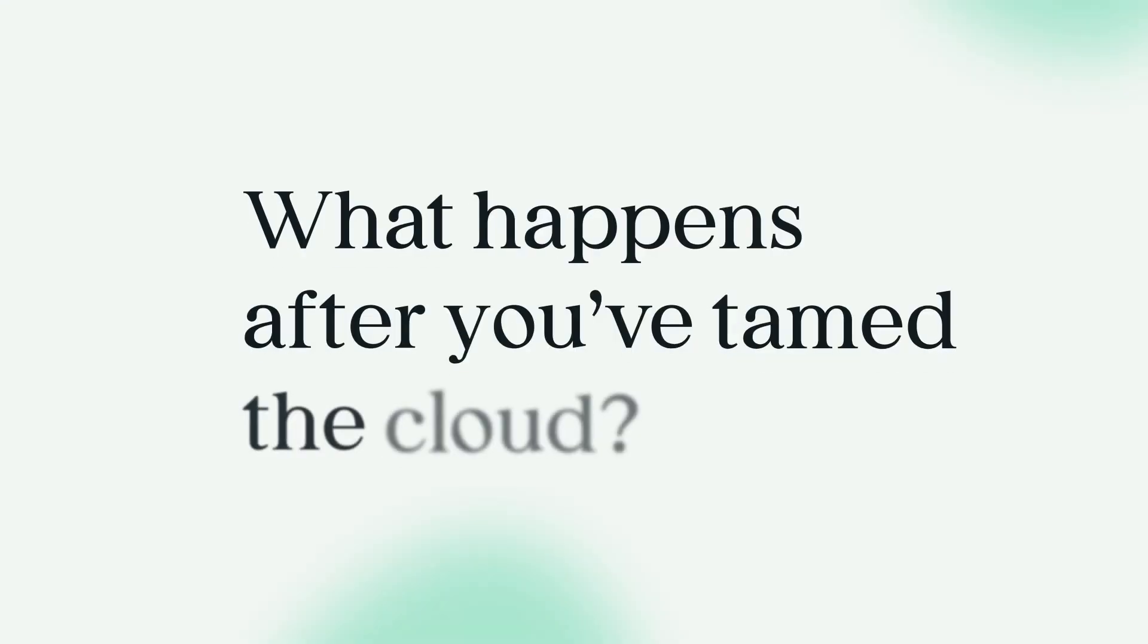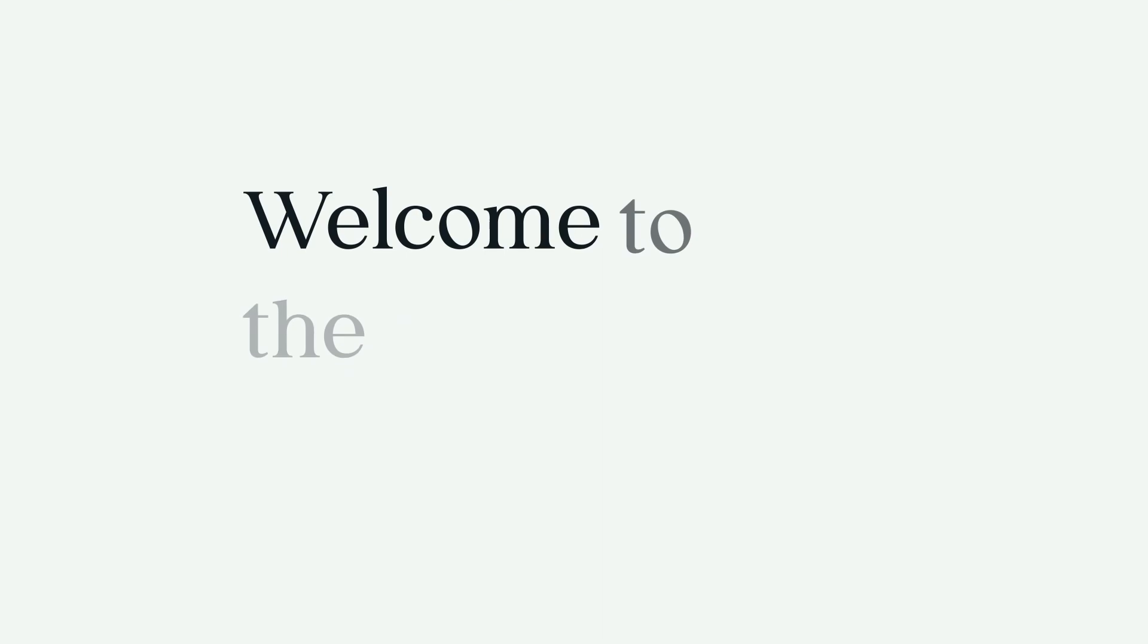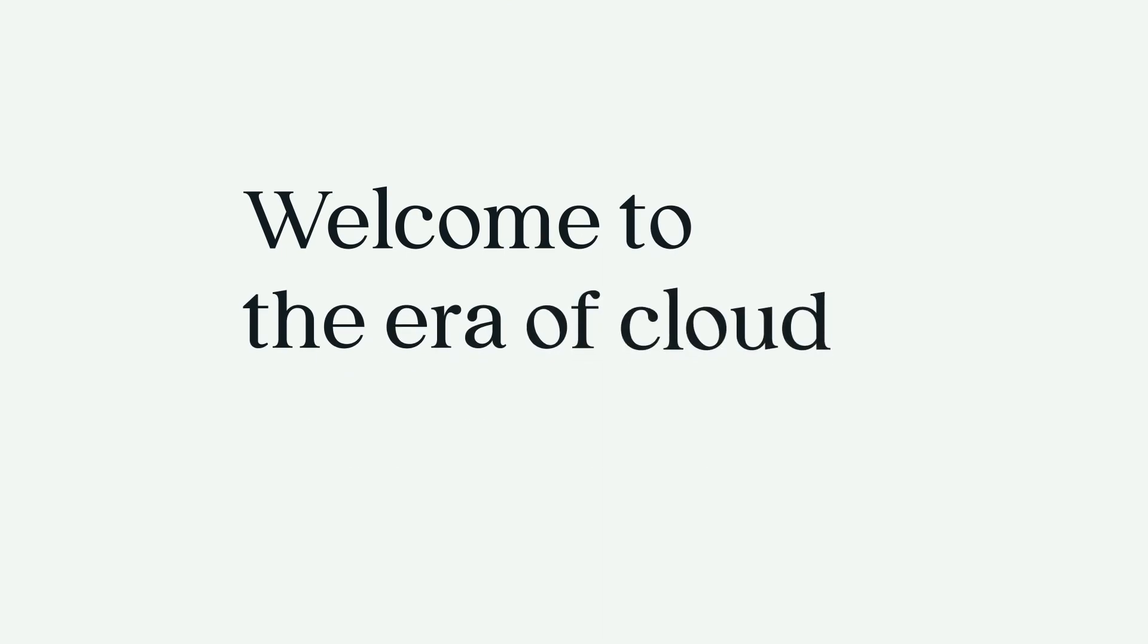What happens after you've tamed the cloud? Welcome to the era of cloud enablement.